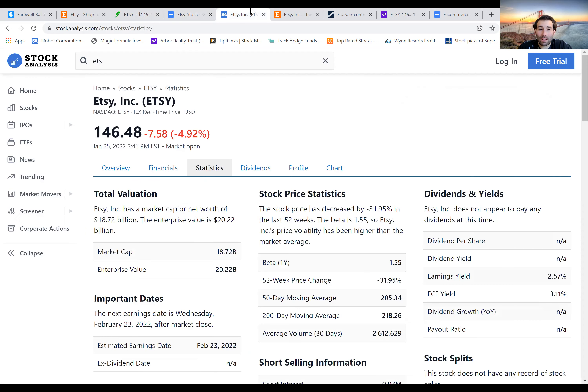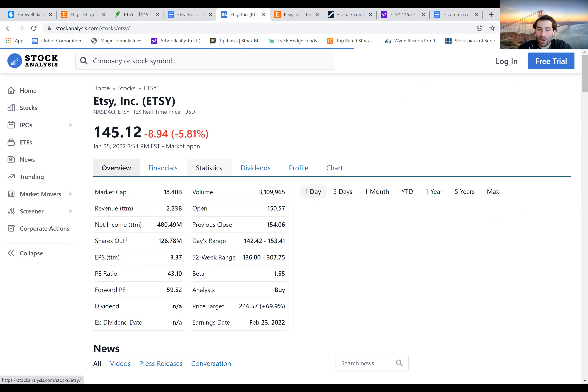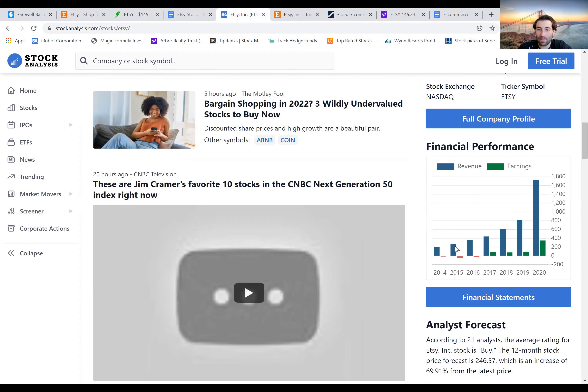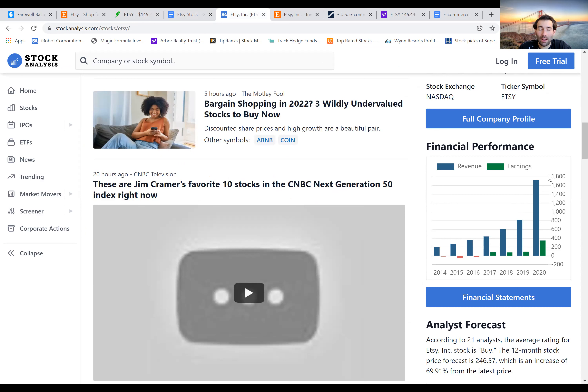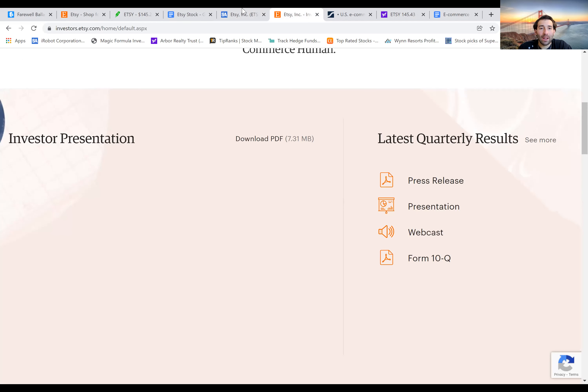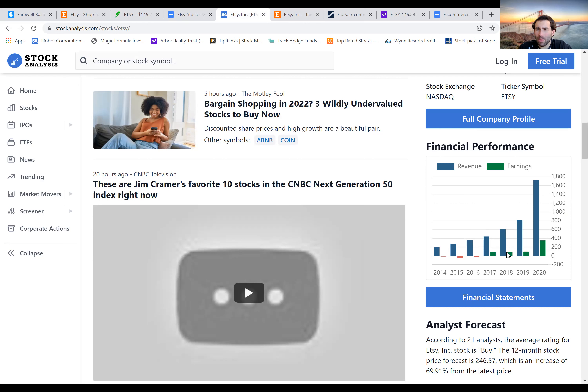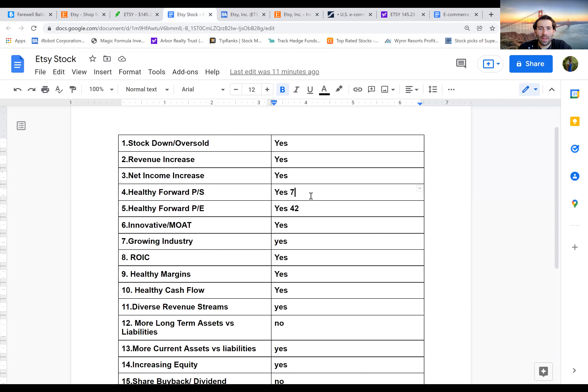Is the stock having revenue and net income increases? If we look here, we can see that yes, they have been increasing revenues year after year. And then in 2020, because of the pandemic, they had a huge break. They did over $1.7 billion in revenue. And net income has also been growing a little bit. So those are both going to get a check.